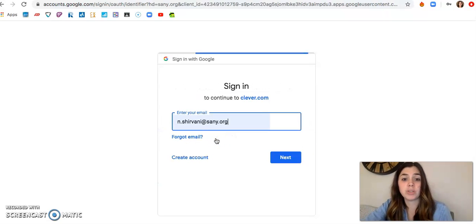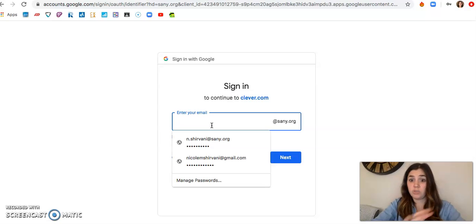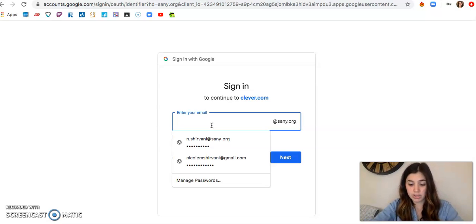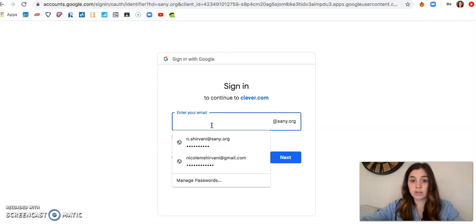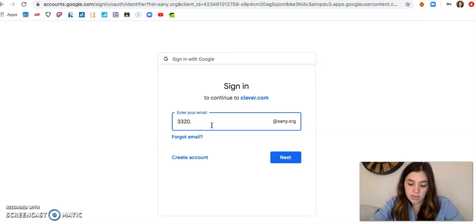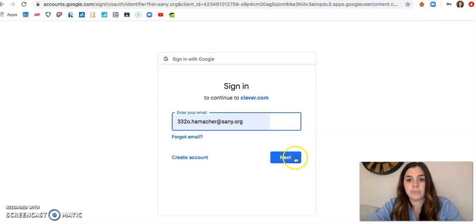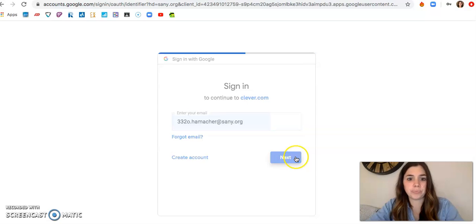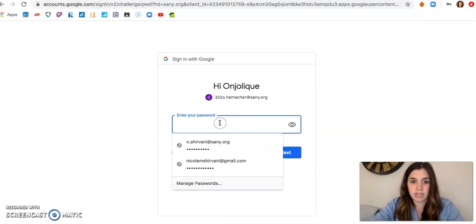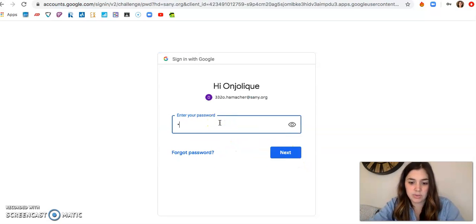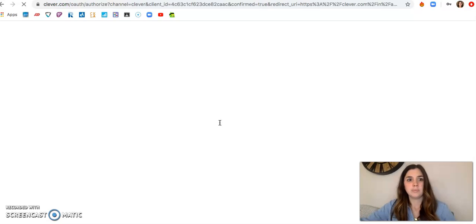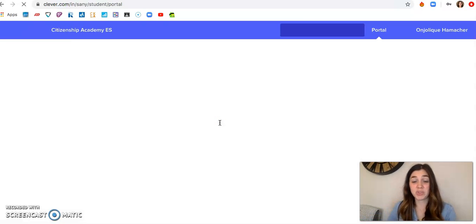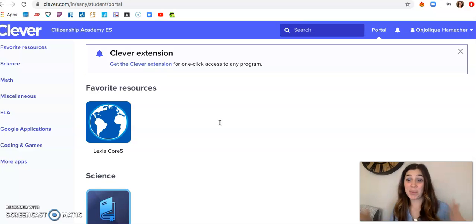So use another account. I'm going to erase mine and put in a student that I got permission to use. My name is Angelique. So it is 3320. There we go. And I'll enter his password. Okay, so then it will load. And there you go.